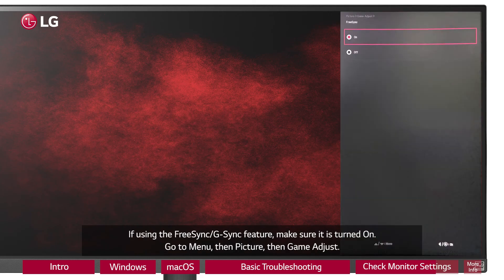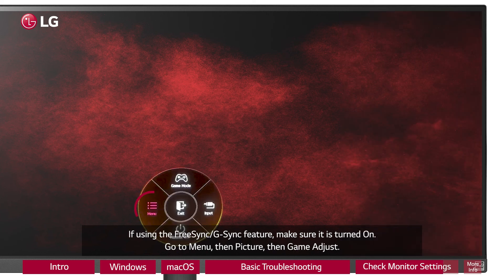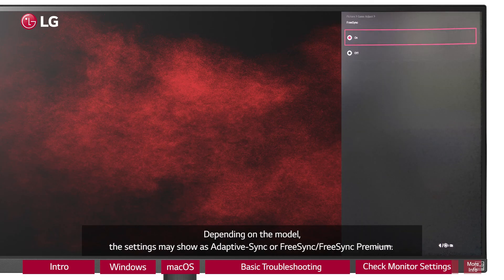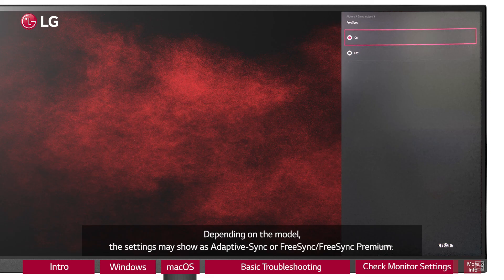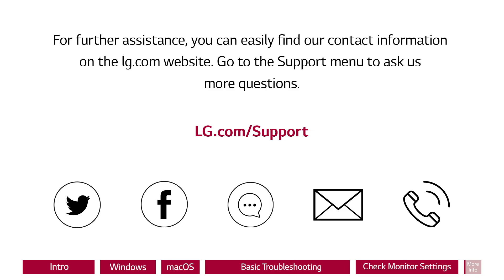If using the FreeSync or G-Sync feature, make sure it is turned on. Go to menu, then picture, then game adjust. Depending on the model, the settings may show as adaptive sync or FreeSync/FreeSync Premium.